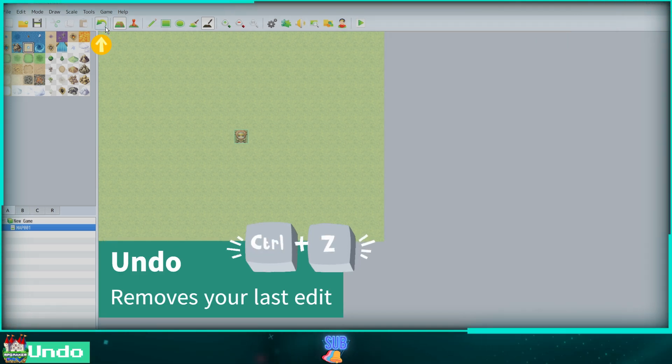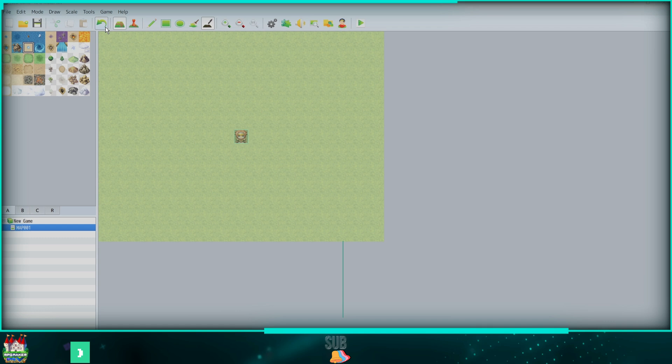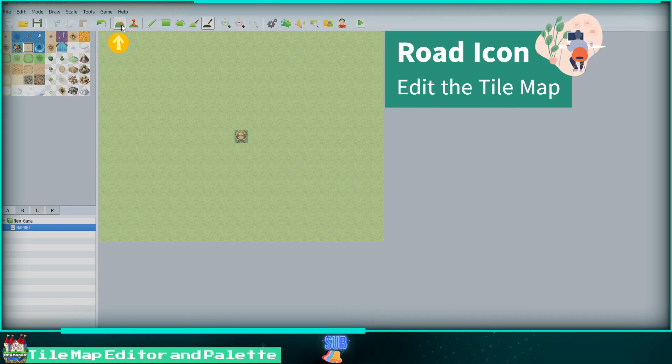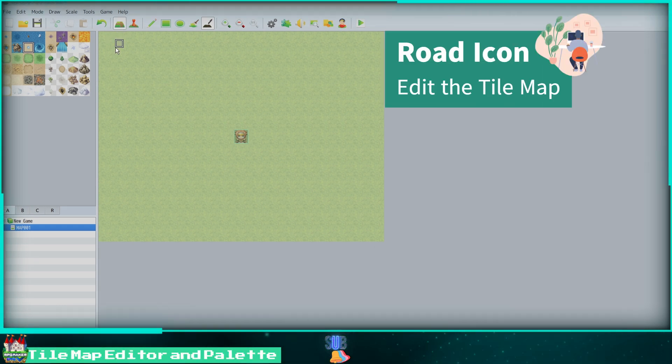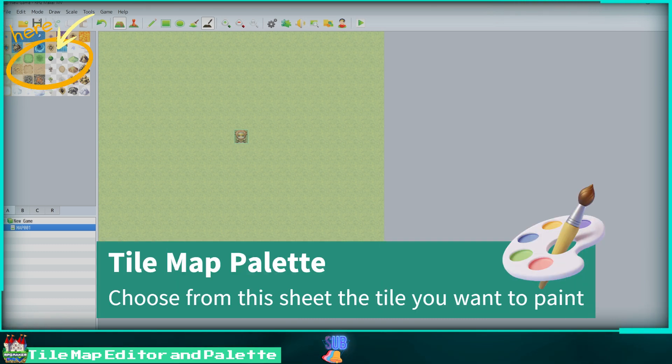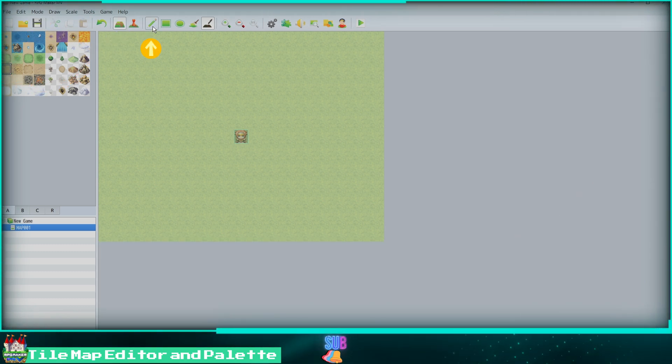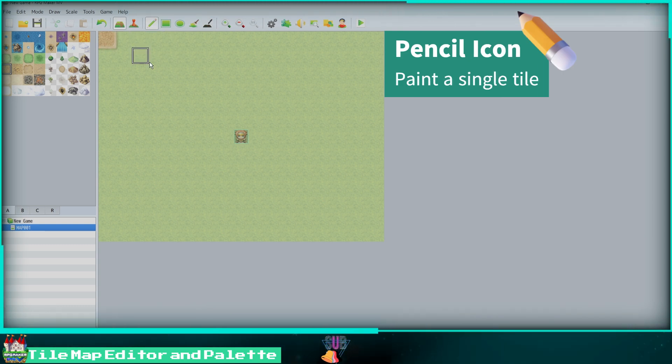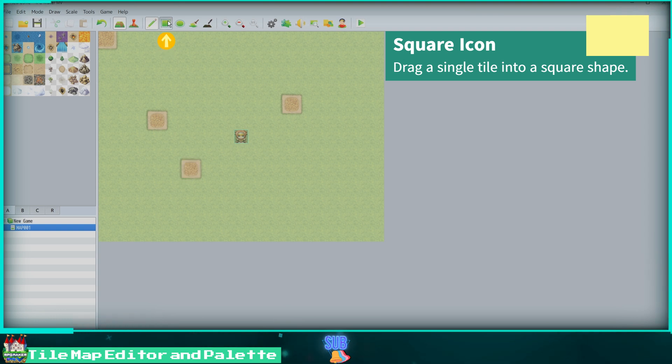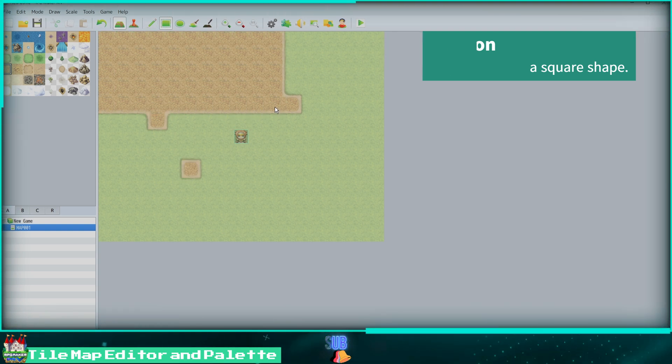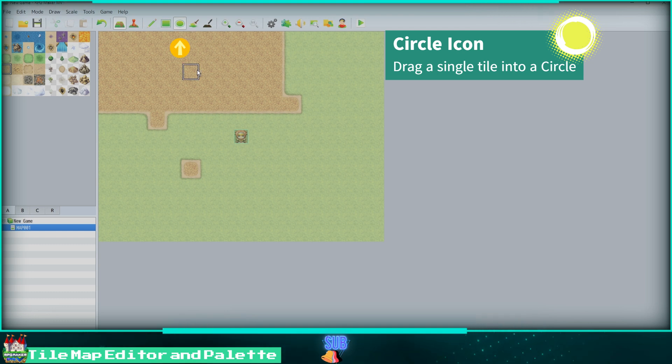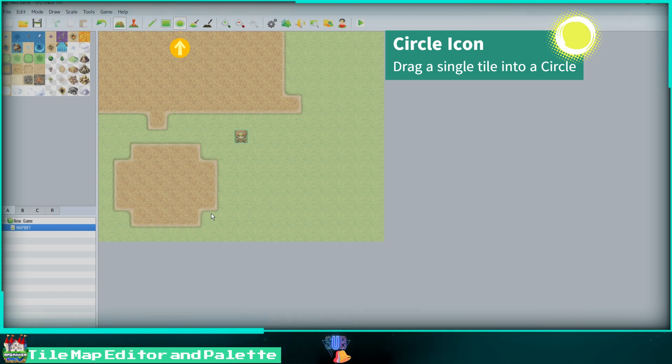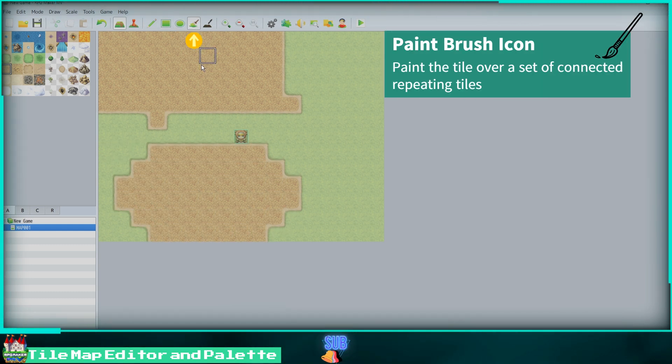Clicking the back arrow will undo the previous edit. Clicking on the road icon will allow us to edit our tile map. Here is our tile map palette. We can select a tile to paint onto our map. The pencil icon will allow us to place a single tile on our map, while the square icon will allow us to drag the tile into a square shape. Next, the circle icon can be used to drag the tile into a circle.